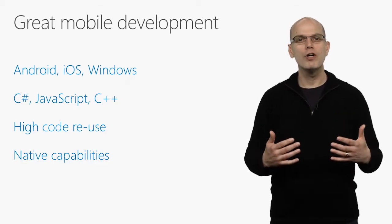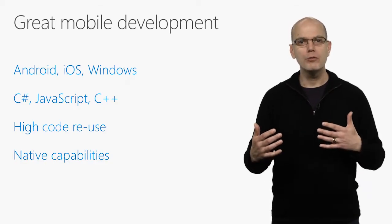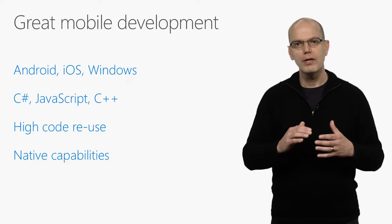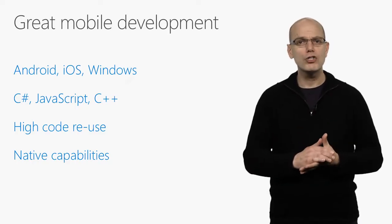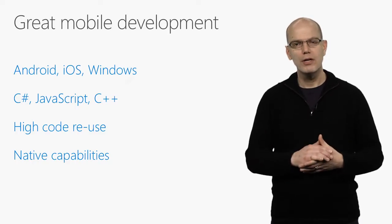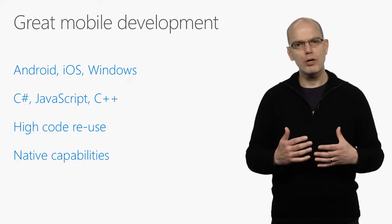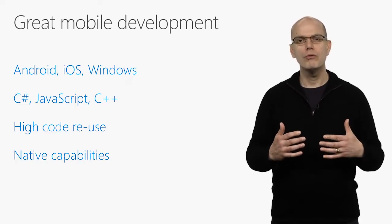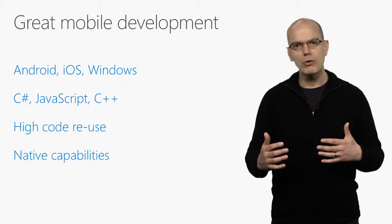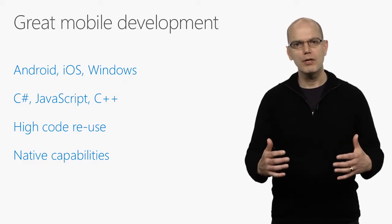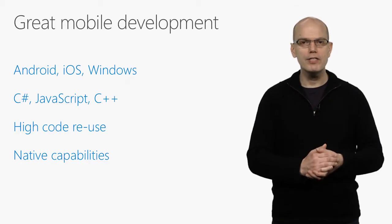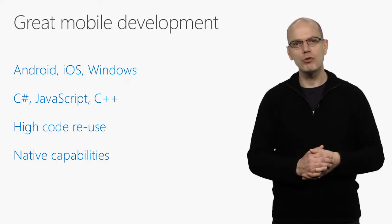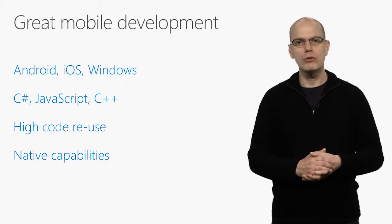JavaScript developers can use Cordova and Ionic to build apps that share all their code. C++ developers can build native libraries they can share across all mobile OSs. And most importantly for C Sharp developers, Visual Studio uses the Xamarin technology to create fully native apps. Apps that have native UI, use native device capabilities, and have native performance with up to 80% code sharing.